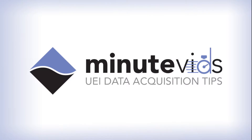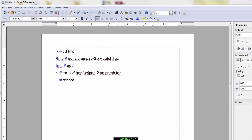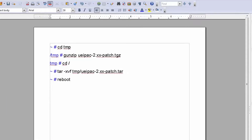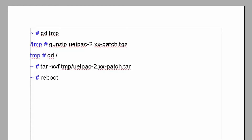Today we're going to talk about installing a patch for the UEI pack. From time to time there will be updates — we can deliver these in a tgz file. To install it on the pack, simply FTP the file down to the pack in some temporary subdirectory.